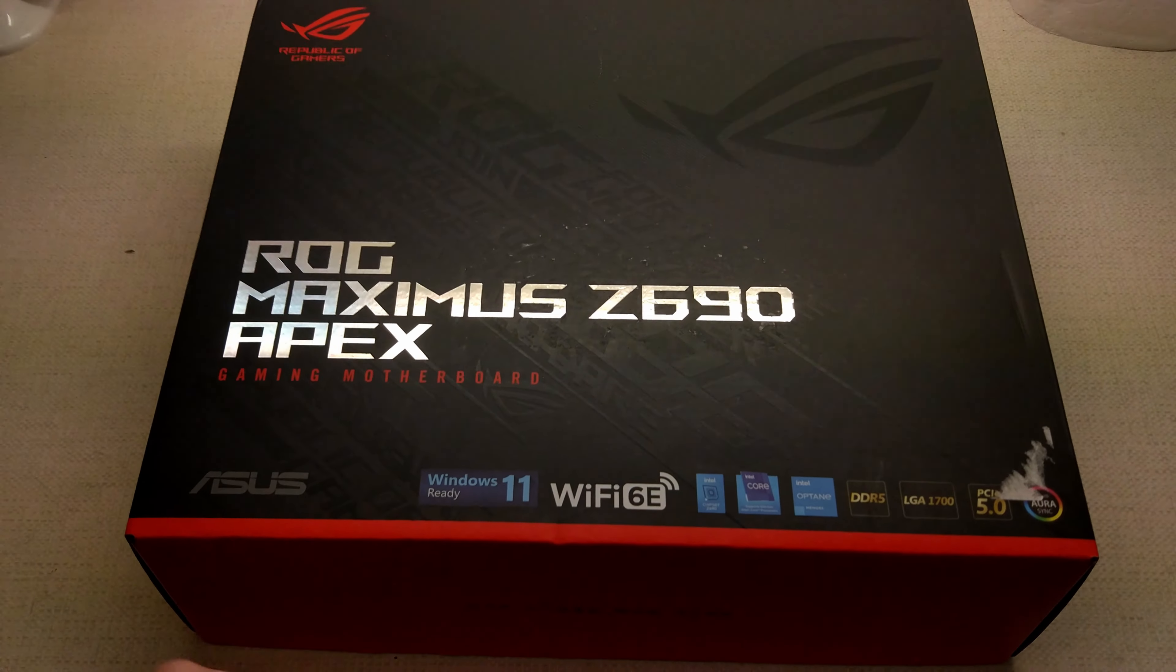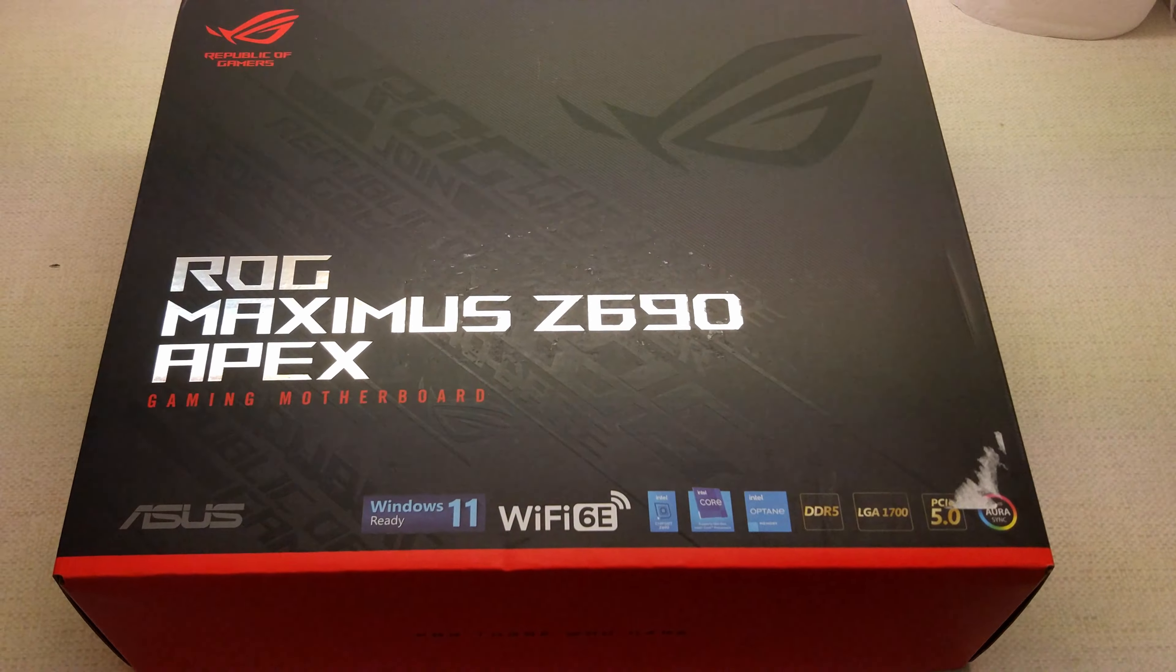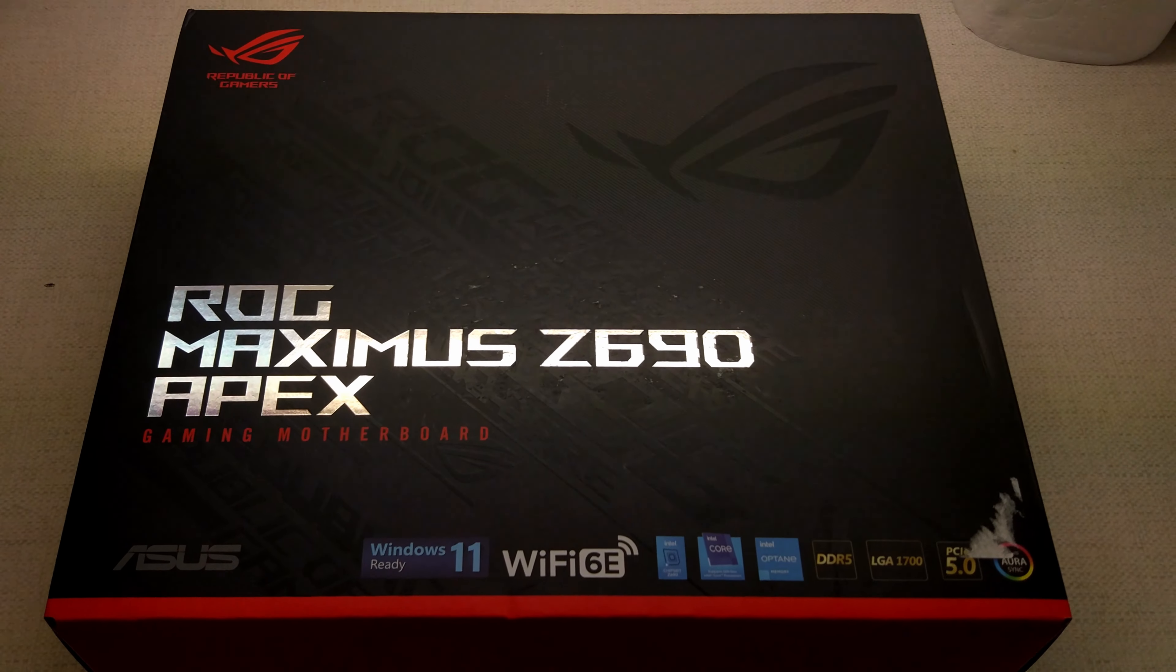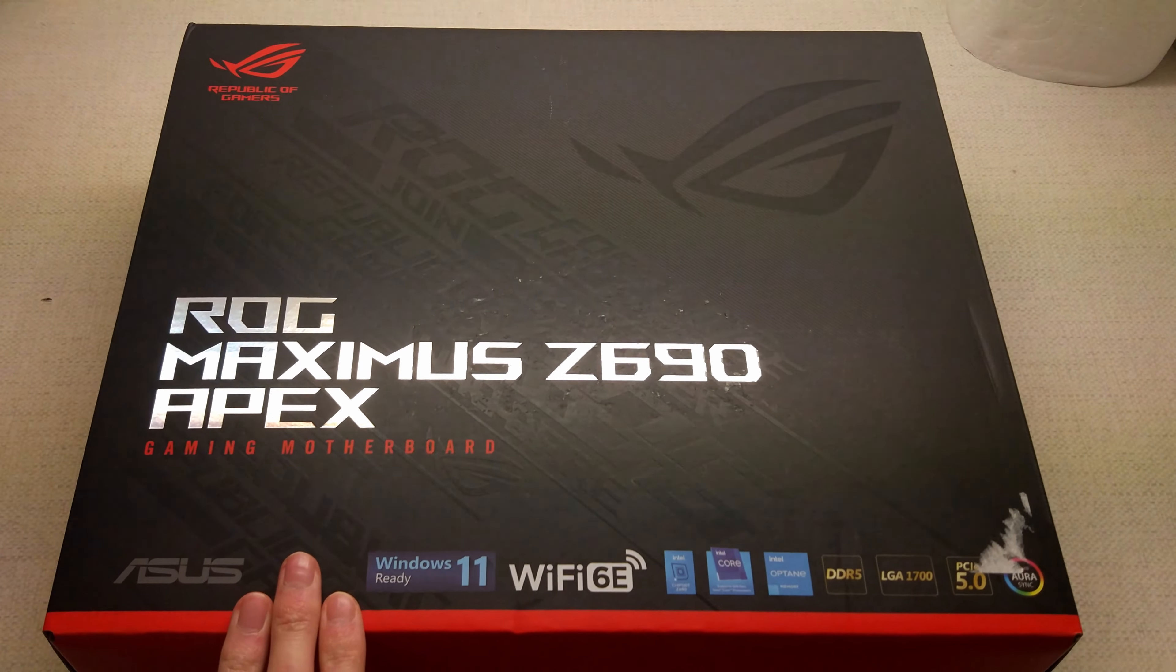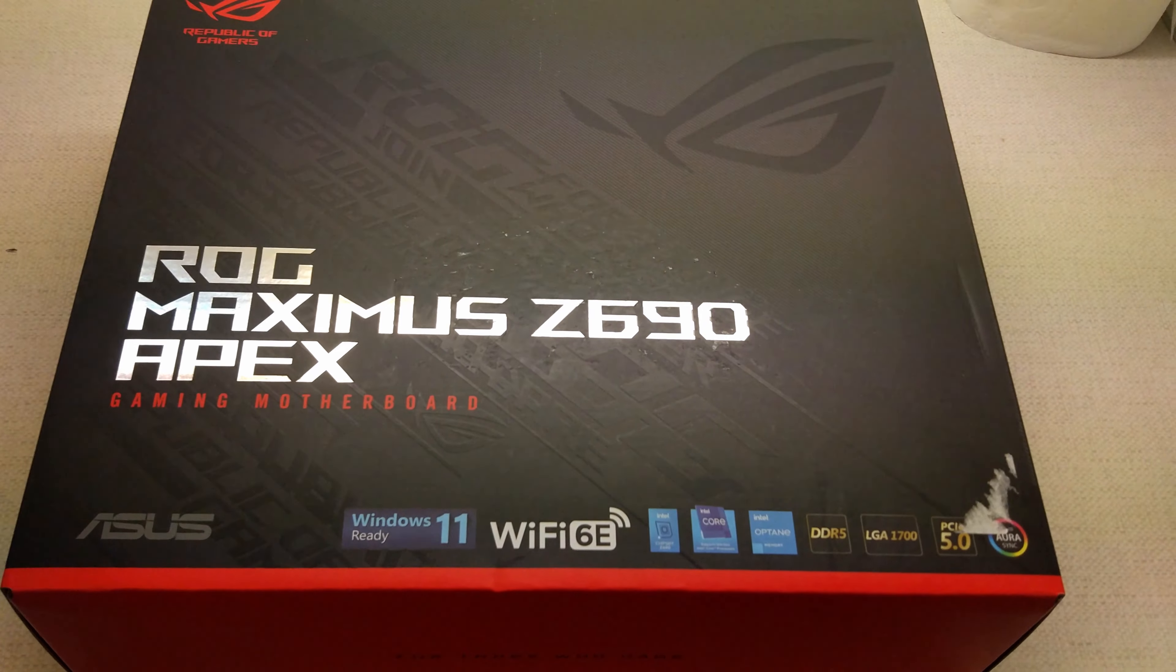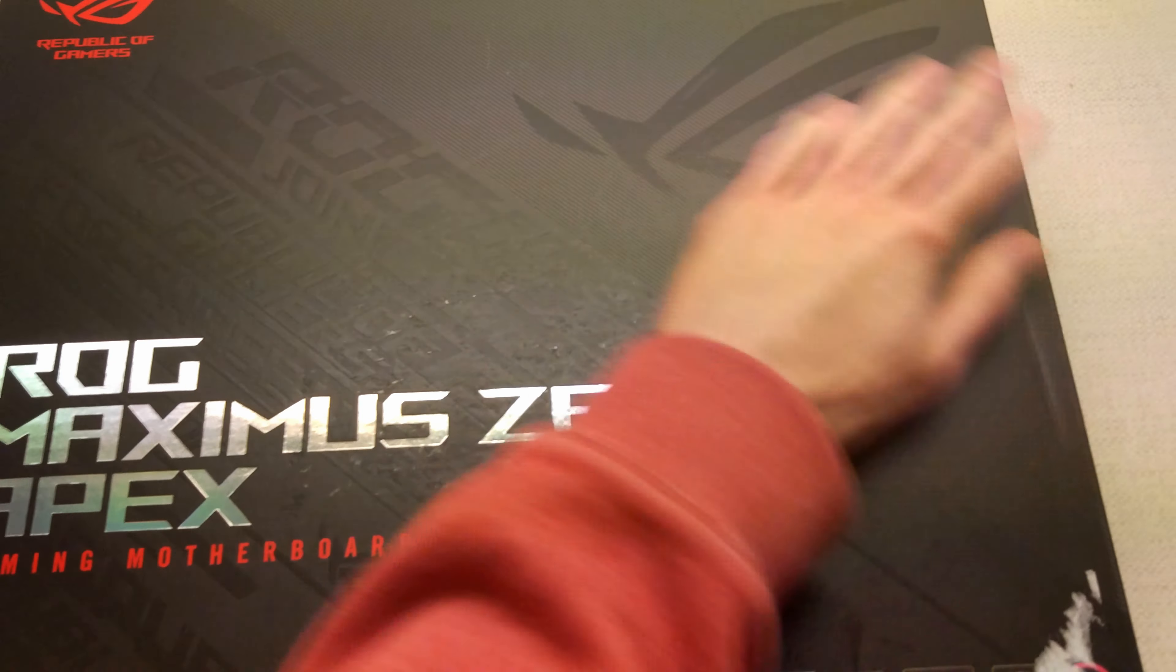So I've decided to buy the Z690 Apex board. The Strix D4 that I've been using is perfectly fine but this came up on eBuyer in the clearance or ex-display section for a very good deal so I couldn't really pass it up. I did want one of the overclocking boards with the two DIMM slots for DDR5 but I was unsure whether to go with the Gigabyte